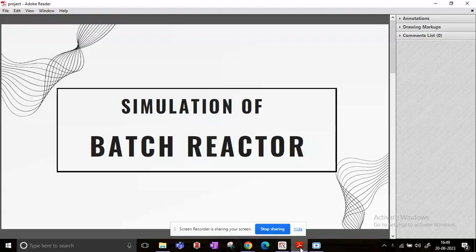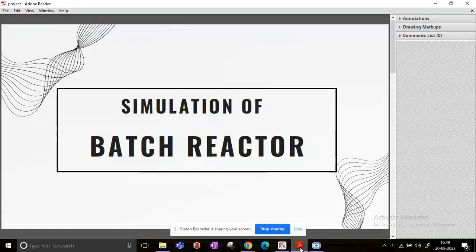Hello everyone, welcome back to my channel or welcome if this is your first time. Today's lecture is about the simulation of a batch reactor and I will be demonstrating the simulation in Python.